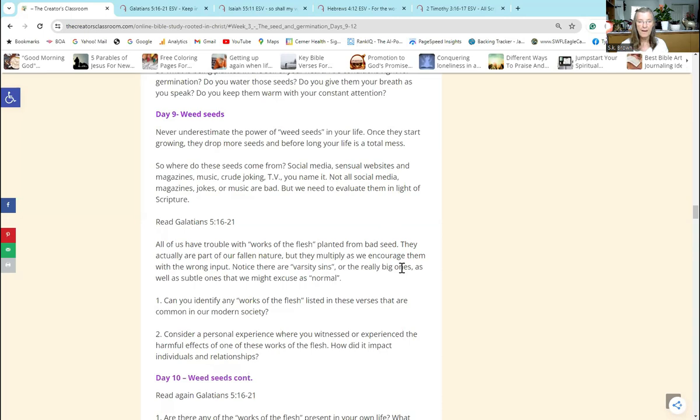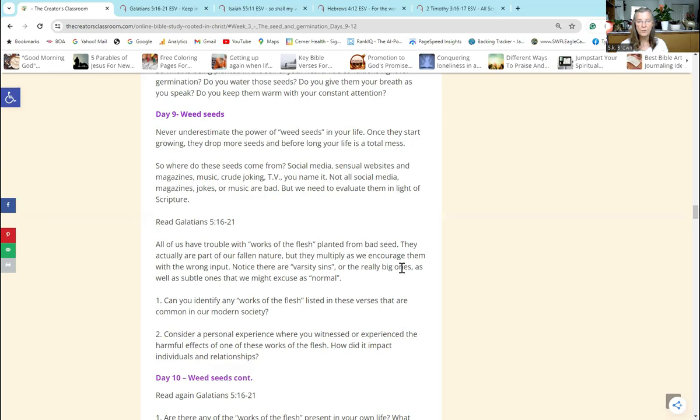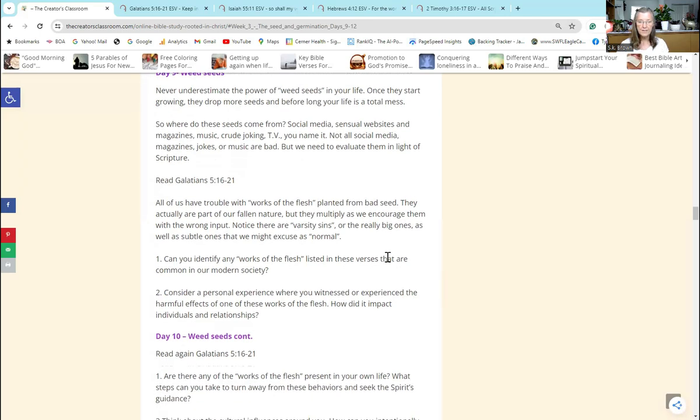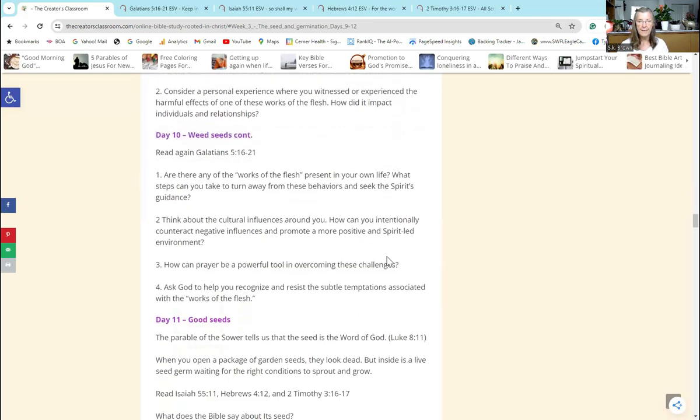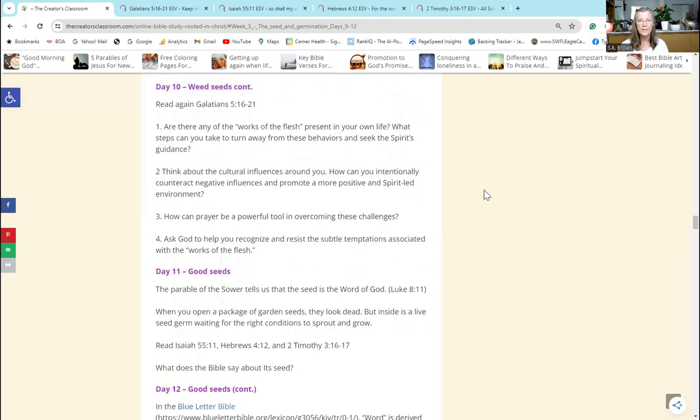Question two: Consider a personal experience where you witnessed or experienced the harmful effects of one of these works of the flesh. How did it impact individuals and relationships? I have personally witnessed how anger and resentment and bitterness can lead to total destruction of the family, of relationships in the church. It is a horrible, horrible weed you don't want in your life.